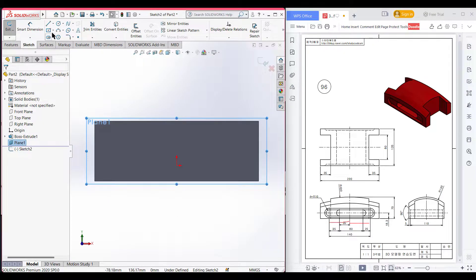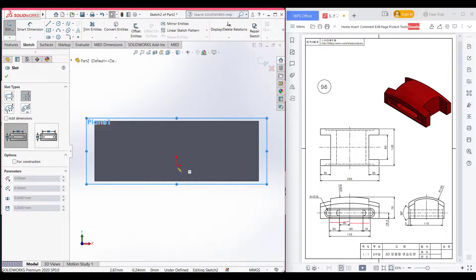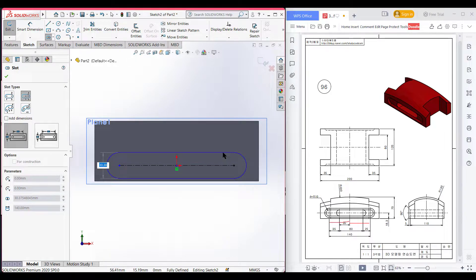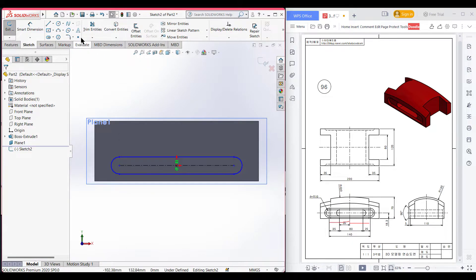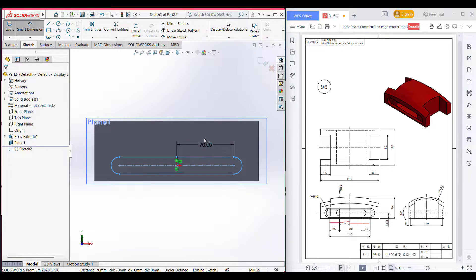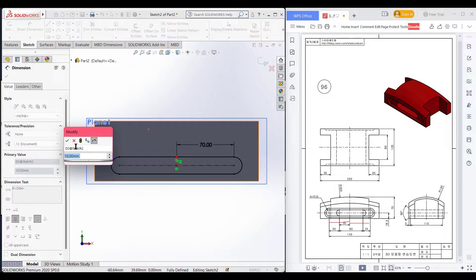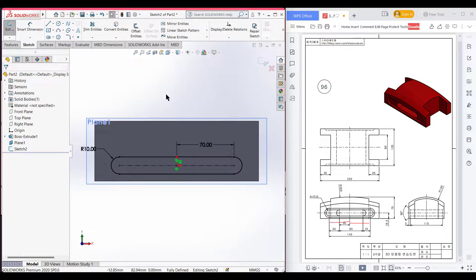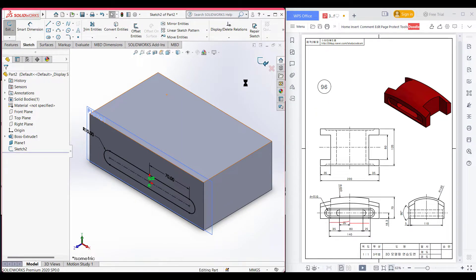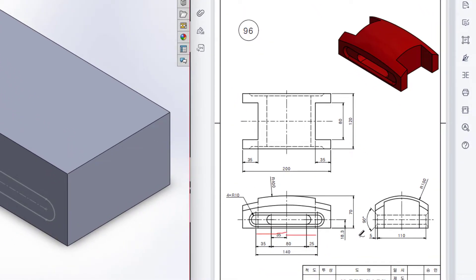Select this plane, then sketch, normal to it. Select center point straight slot and place the slot at the origin. As discussed, 80 minus 35 plus 25 gives a total of 70 units, and the radius is 10, so total distance is 10 multiplied by 2. Press OK. Selecting two points confirms the dimension is 70. Selecting this point confirms the radius of the semicircle. Now isometric view, exit sketch, and hide the plane.